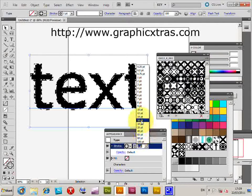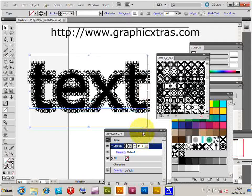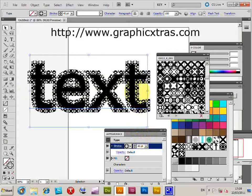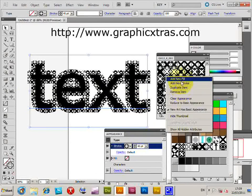You can apply multiple strokes, adding more and more layers to build up the effect.